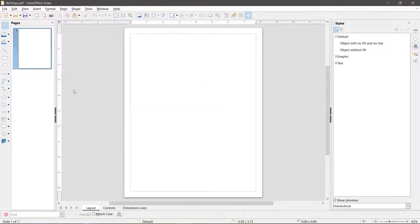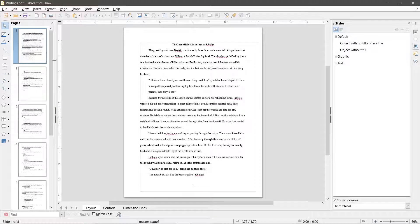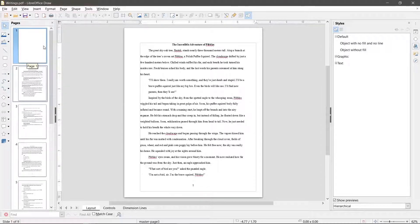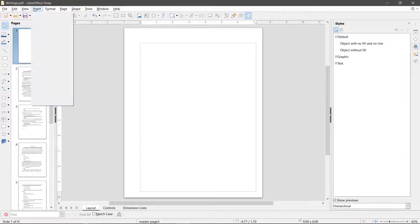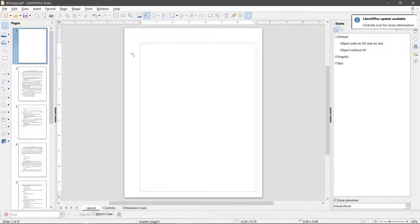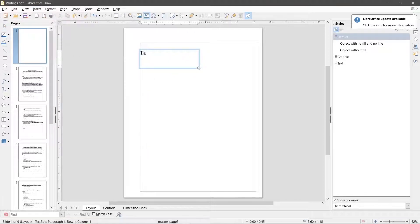Right click in the pages window on the left and click new page. Drag and drop the page if needed. Click insert, text box and draw it where you like. You can now manually create the table of contents and format the text with the menu on the right.